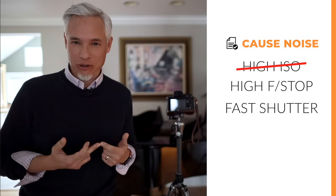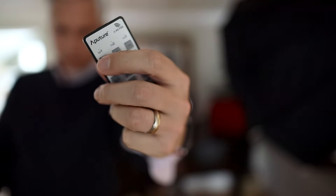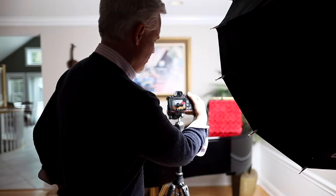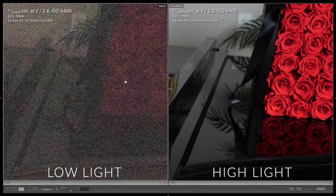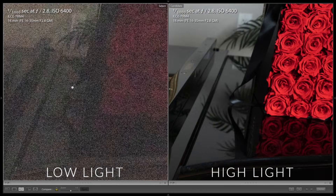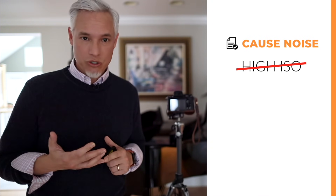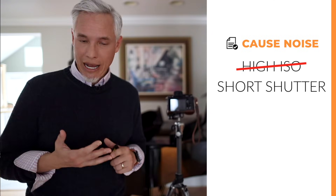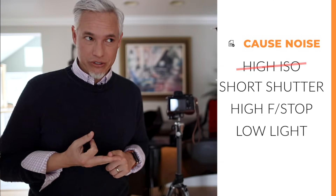What about the forgotten fourth corner of the exposure triangle — light? Let's drag in a light and see if that makes a difference. That's a lot of light. Comparing the high light and low light pictures, the low light picture clearly has more noise, even though all the camera settings are the same. High ISOs don't cause high noise, but short shutter speeds, high f-stop numbers, and low light all cause high noise.